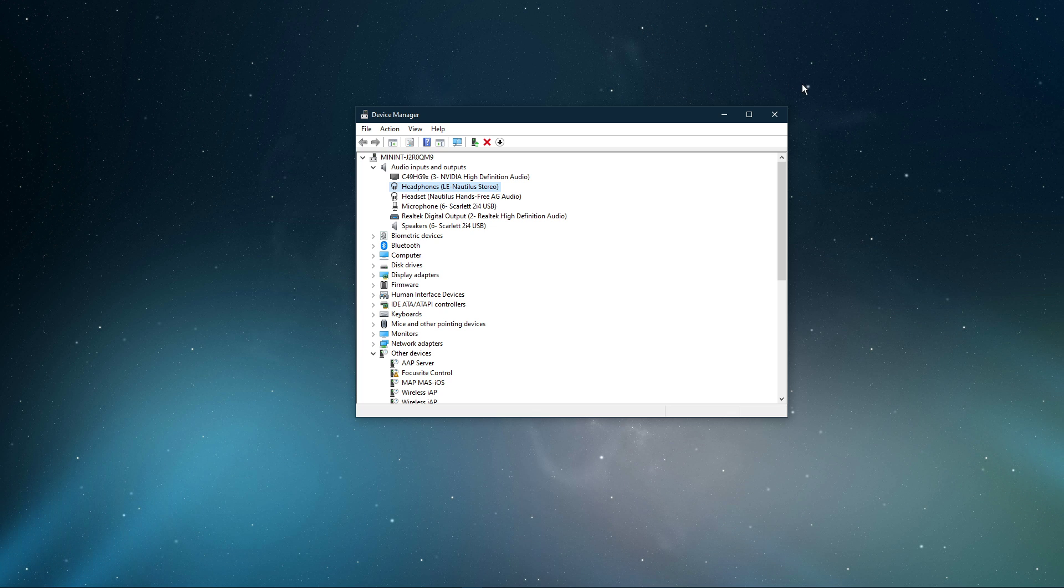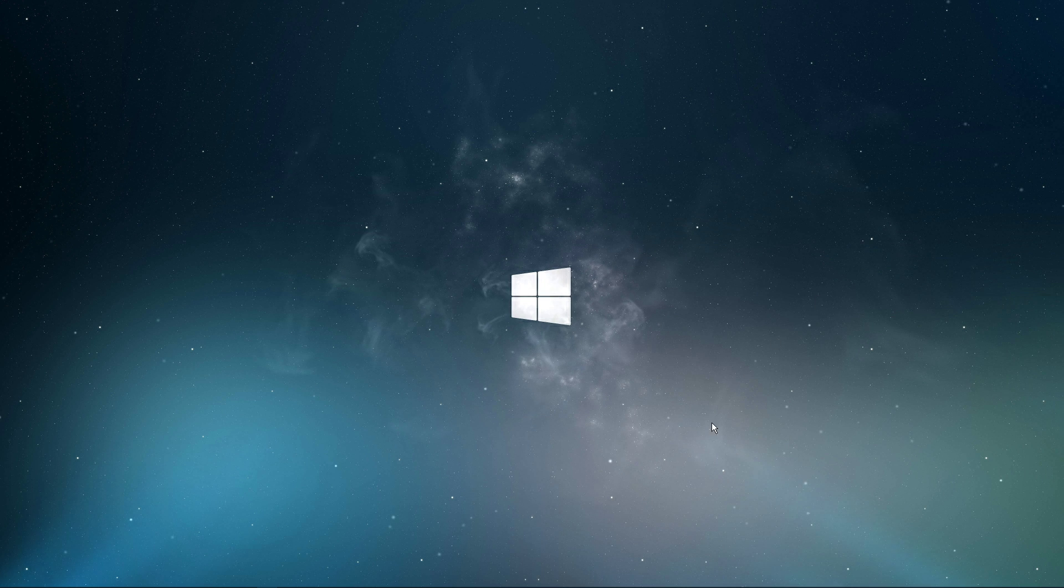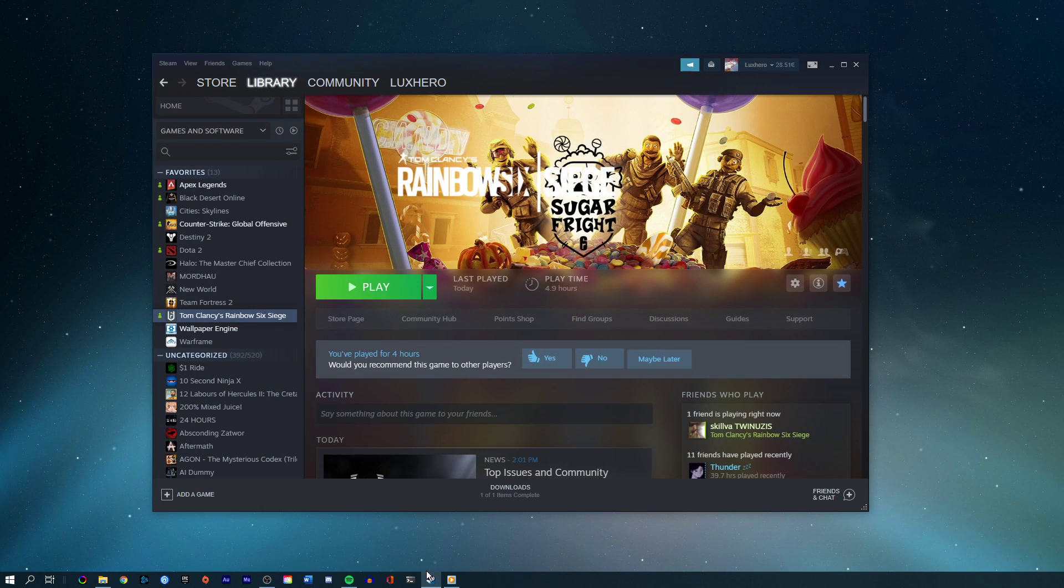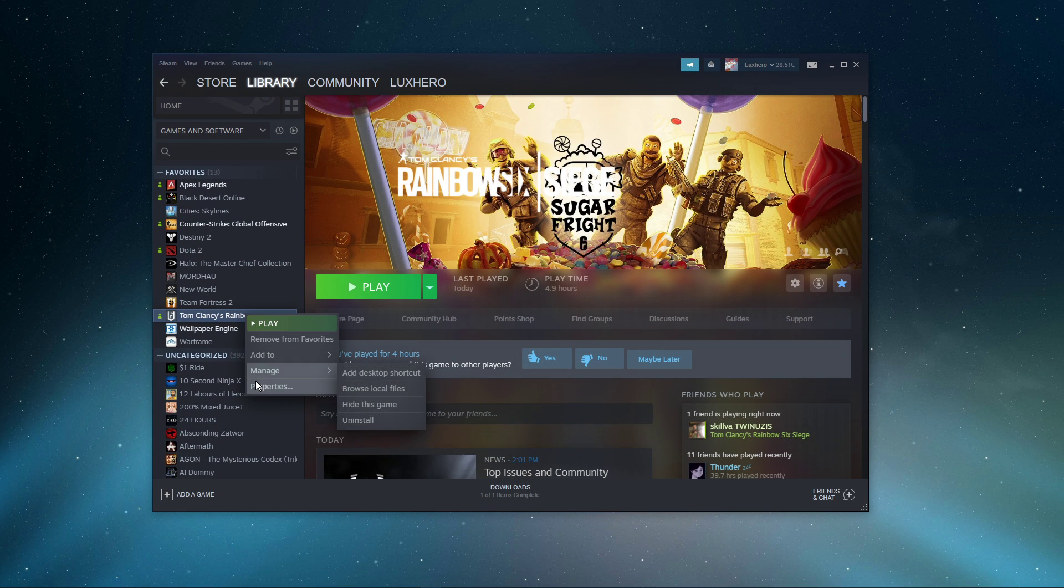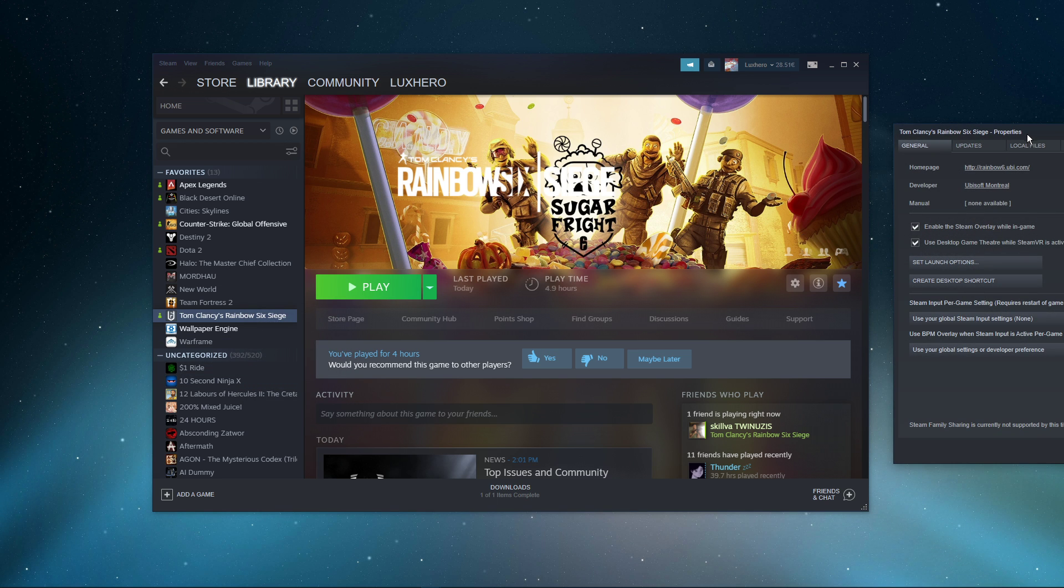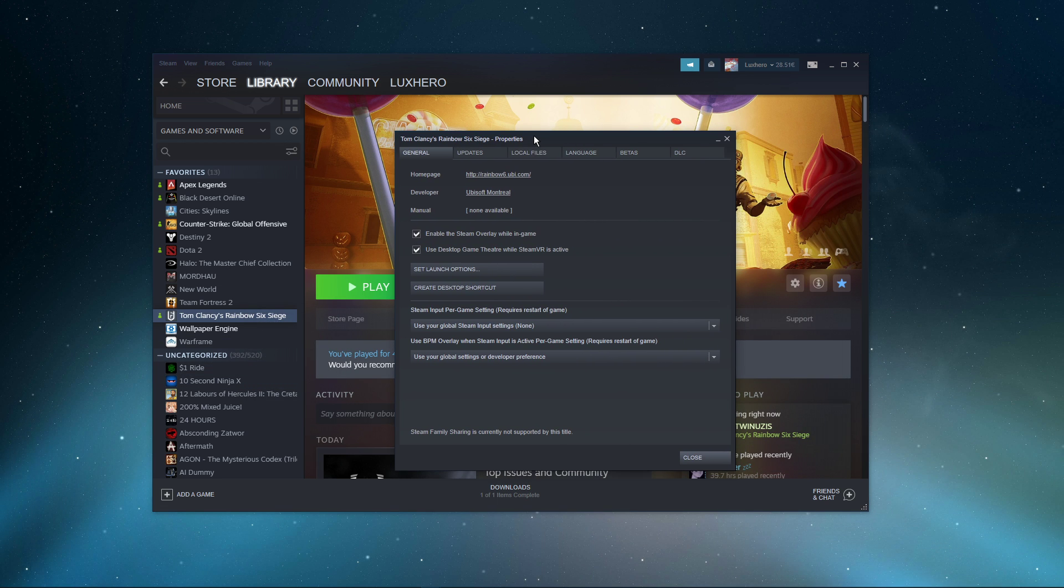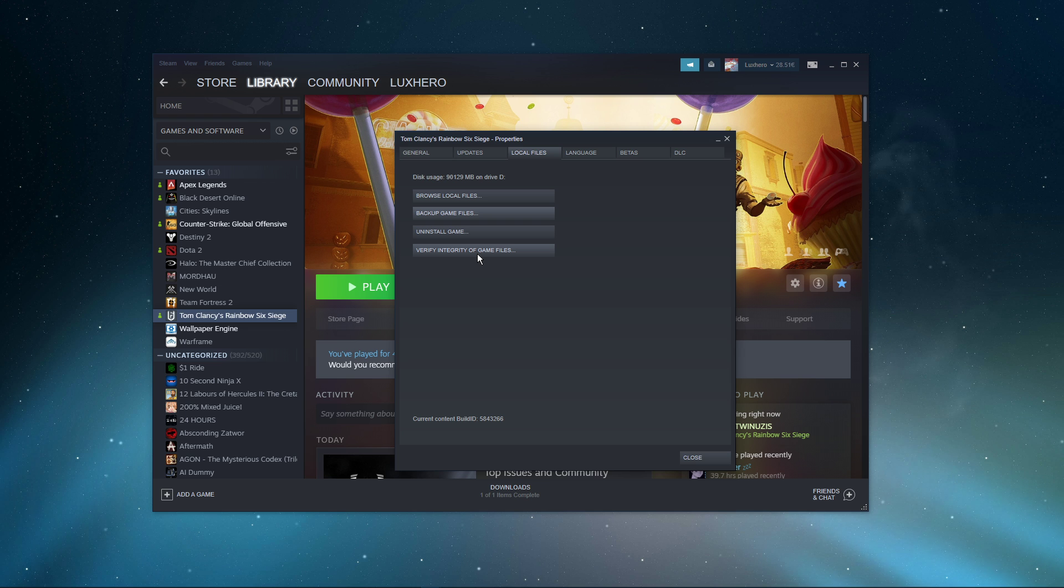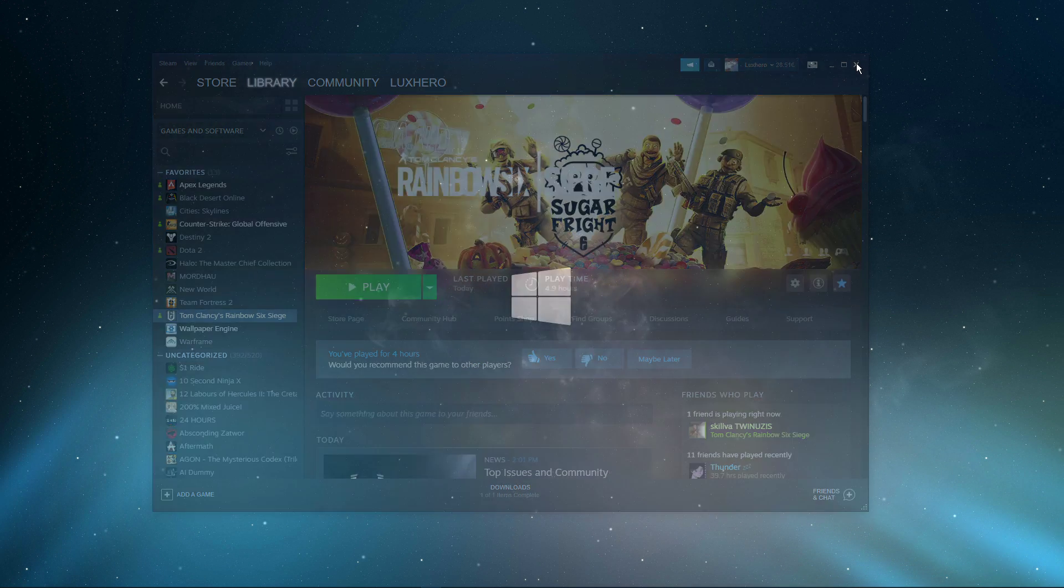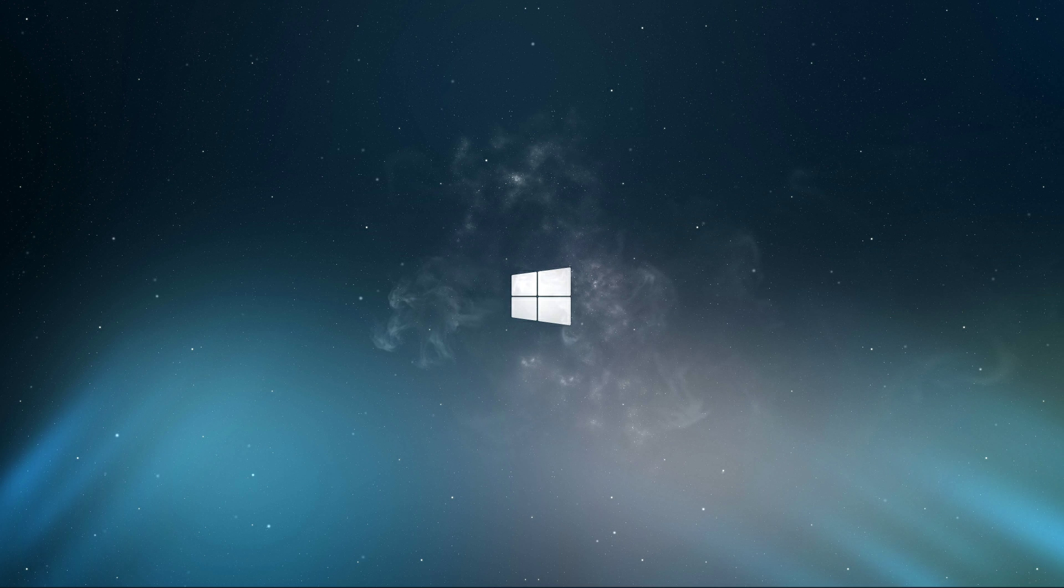When this is done and the issue persists, then your game files might be corrupted. To fix this, open up your Steam library and right-click Rainbow Six Siege and select Properties. On this window, in the Local Files tab, select Verify Integrity of Game Files. This will take a minute to re-download and replace any missing or corrupted game files.